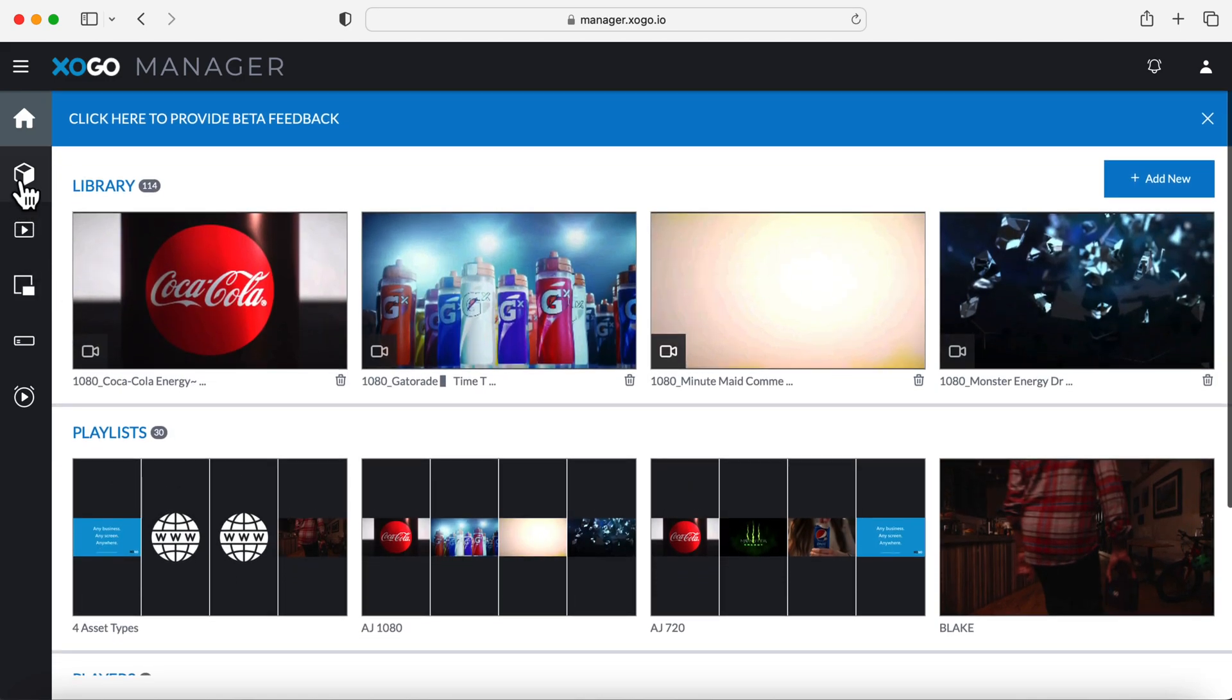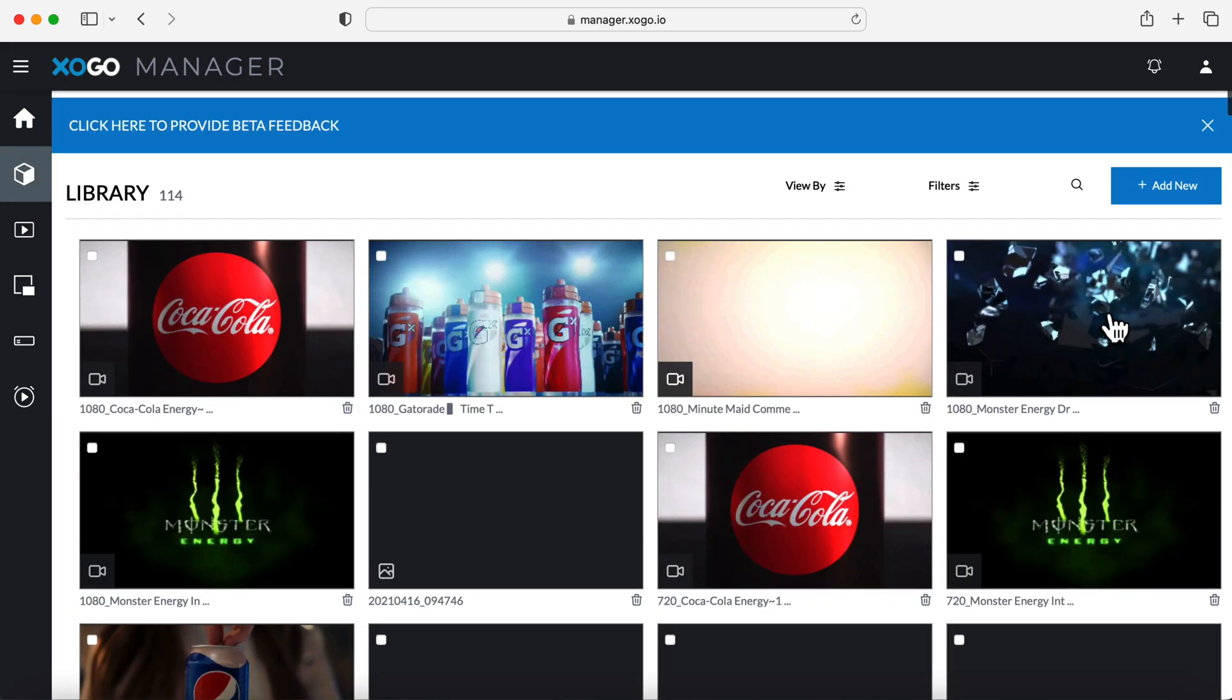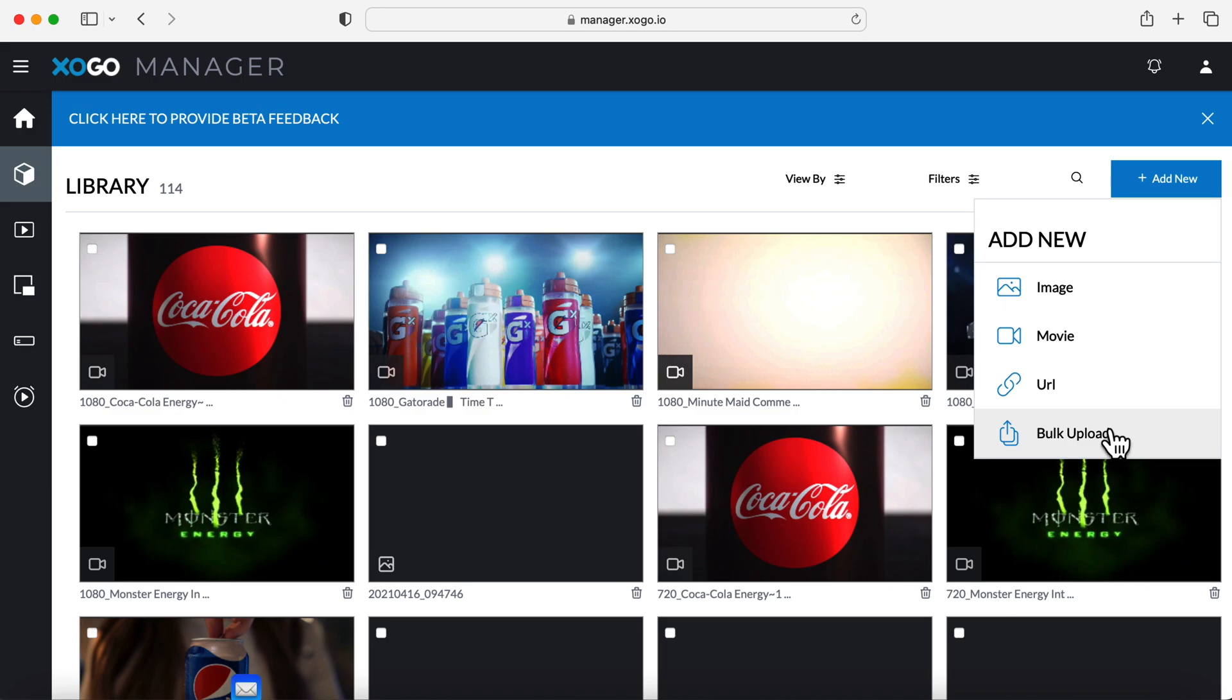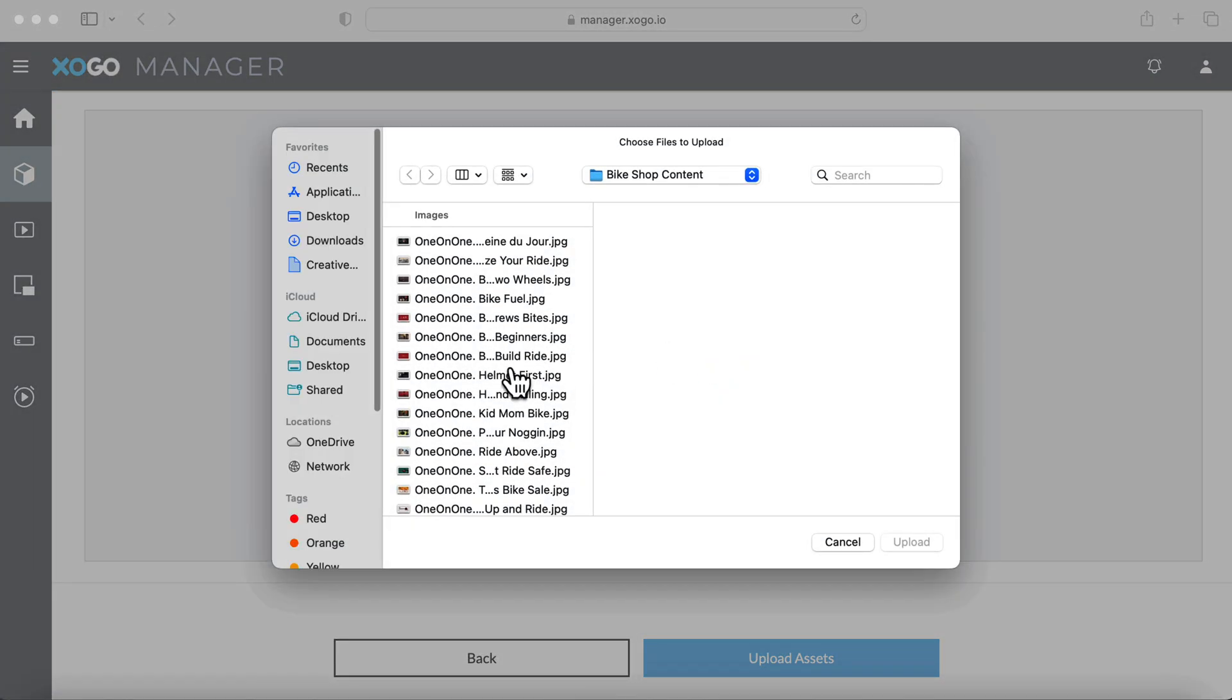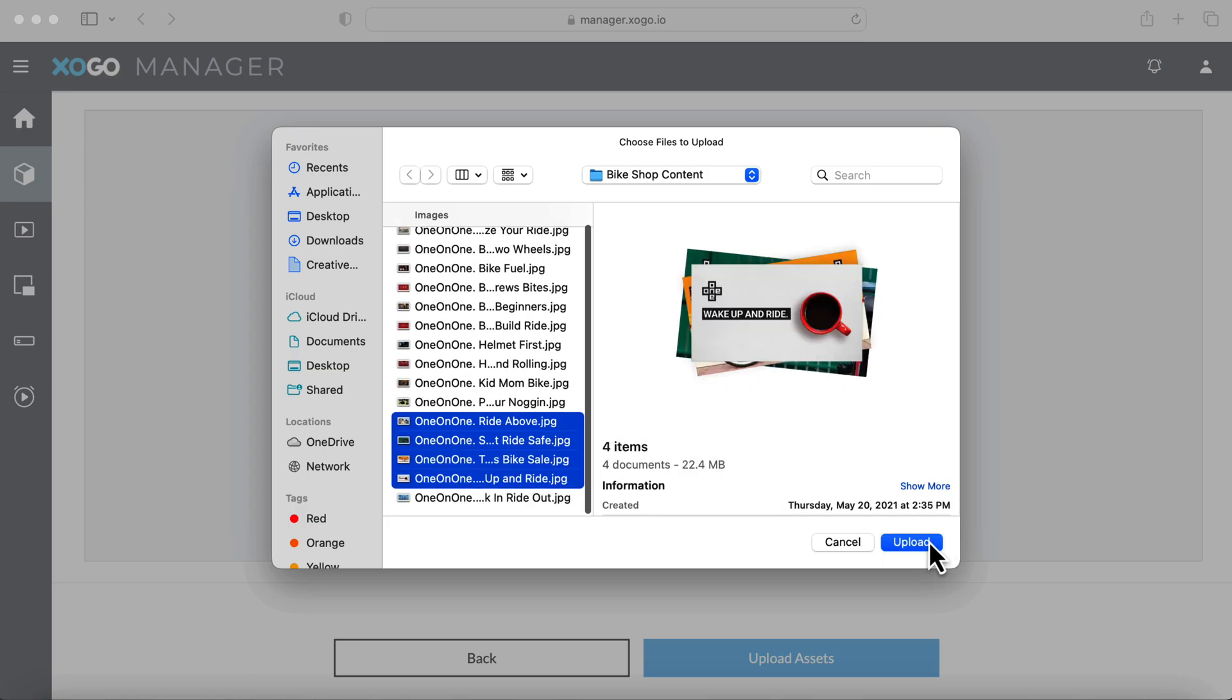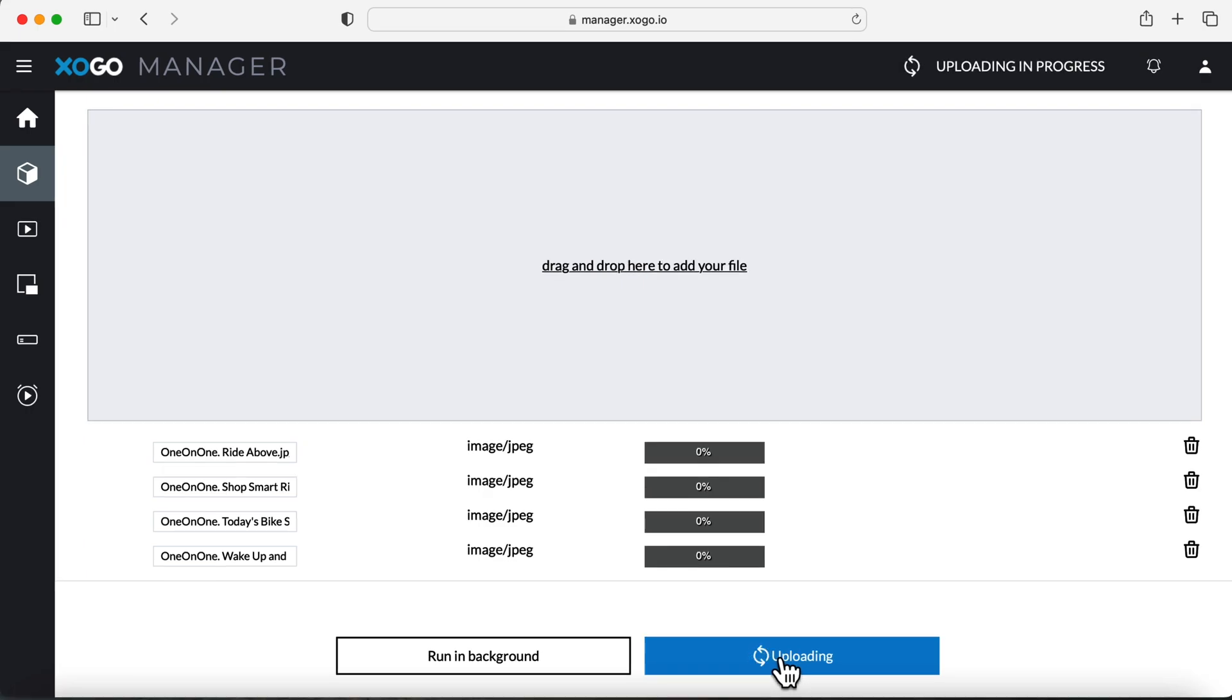Starting off in the library, we're excited to show you Bulk Upload. It's a highly requested feature that's exclusively available on the web manager. Using this feature, we can select multiple assets to upload at once, saving a lot of time in creating our playlists. So here I'm just going to browse my files and select these four images and click upload assets to start the uploading process.